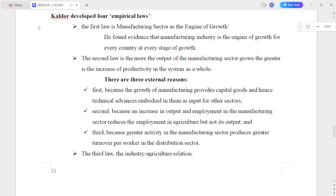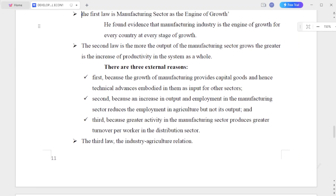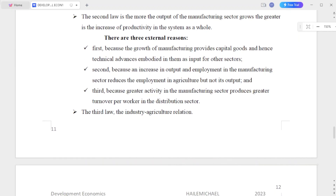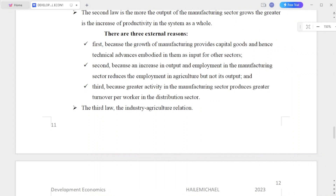The second law is: the more the output of the manufacturing sector grows, the greater the increasing productivity in the system as a whole. The second law relates more output of the manufacturing sector to the productivity of the overall economy.